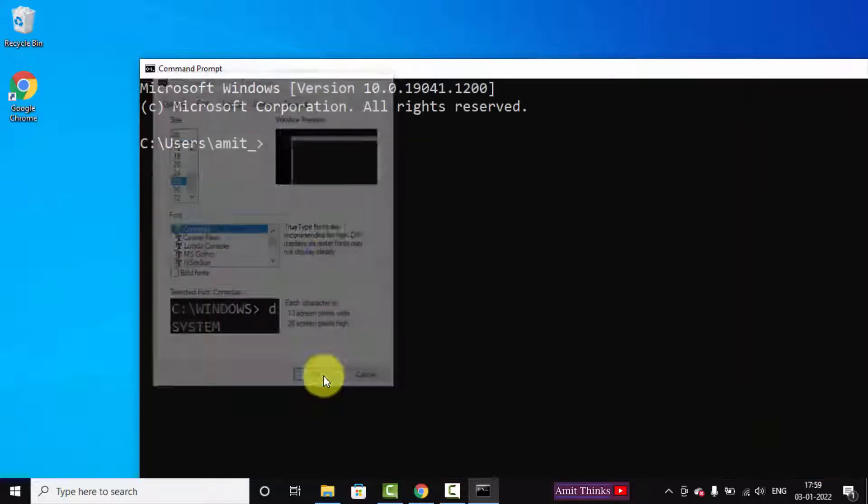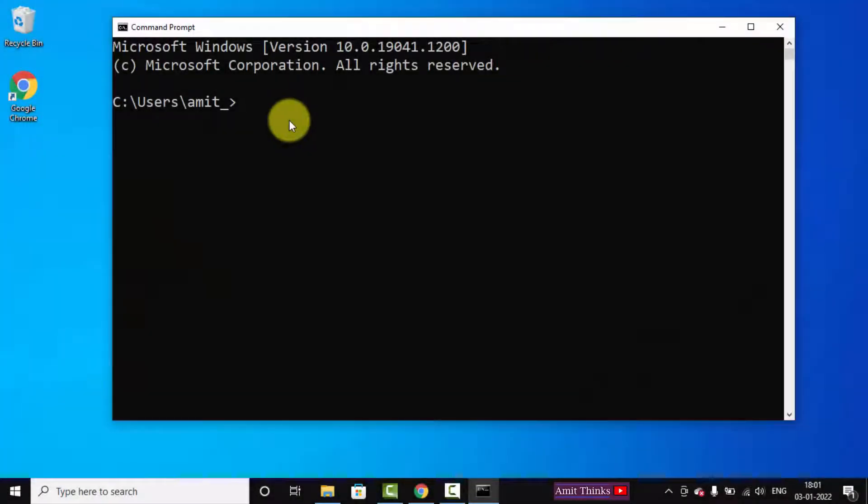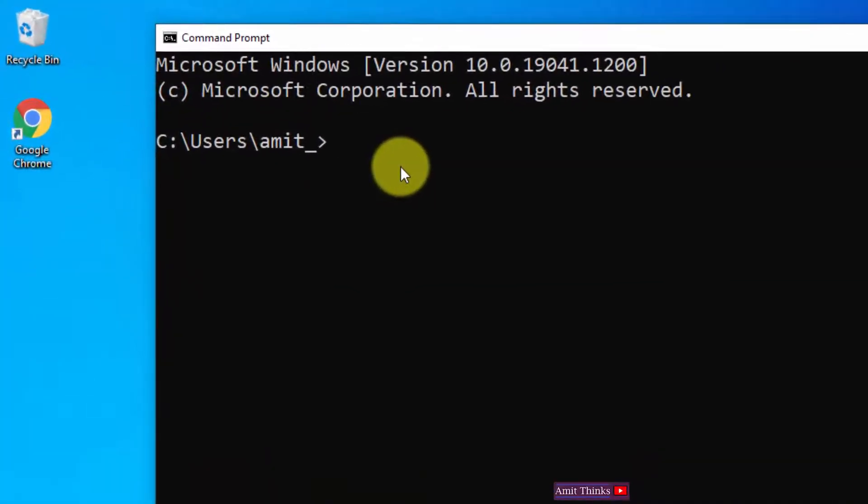This looks fine. Now to find all the drivers, type 'driverquery'. That's it, and press Enter.